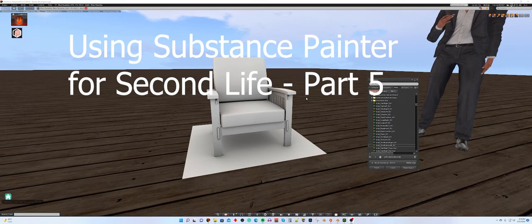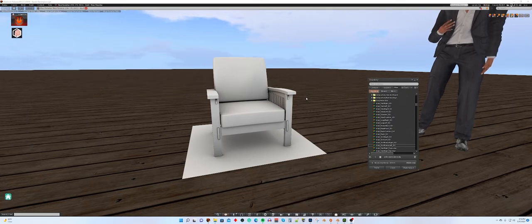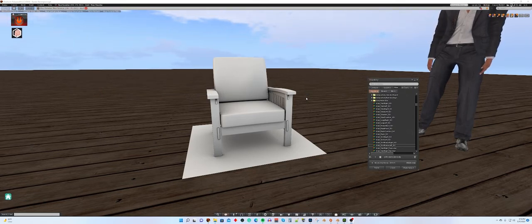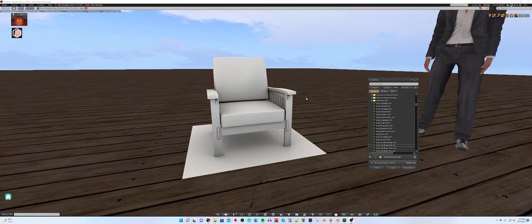So what we've done so far is we've taken our model from Blender, we've taken it into Substance Painter, we've set up Substance Painter, we created our mesh maps, baked them.